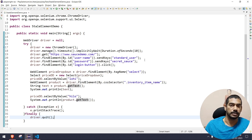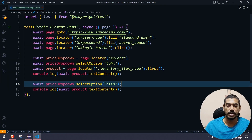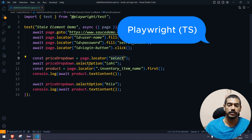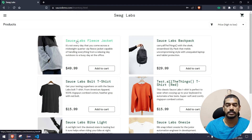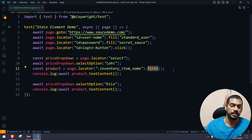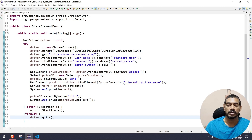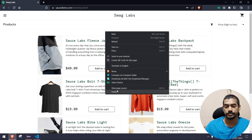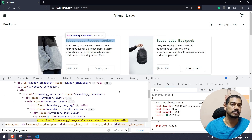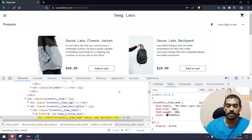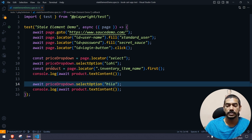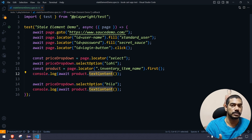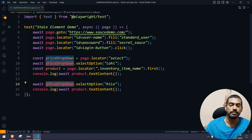Now what is the advantage of Playwright compared to Selenium in this situation? I have this same script — we have login, we find the select locator for the dropdown, and from there we select the option 'Low to High.' Then we find the first inventory name using dot first, because in Playwright the locator function always tries to find multiple elements, so we specify we just want the first one. Then using the product we print the text content — similar to get text in Selenium.